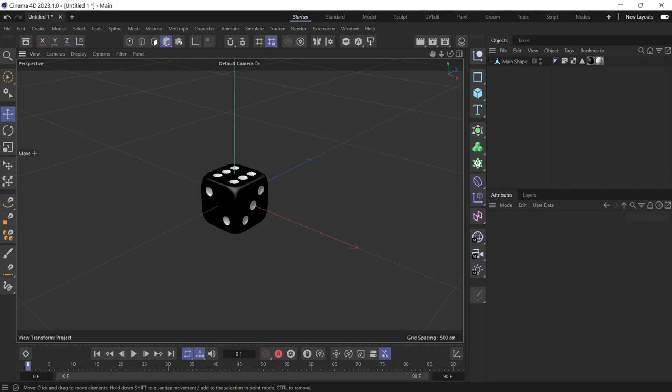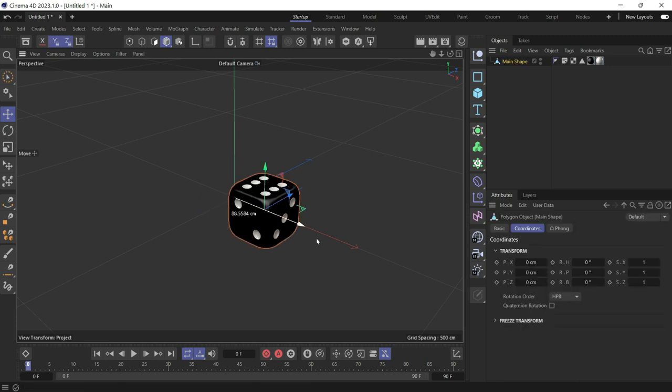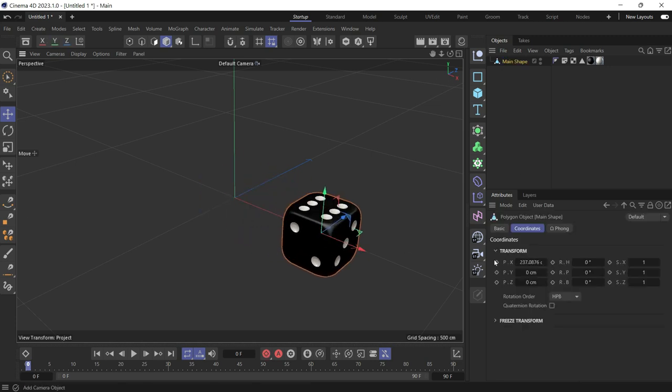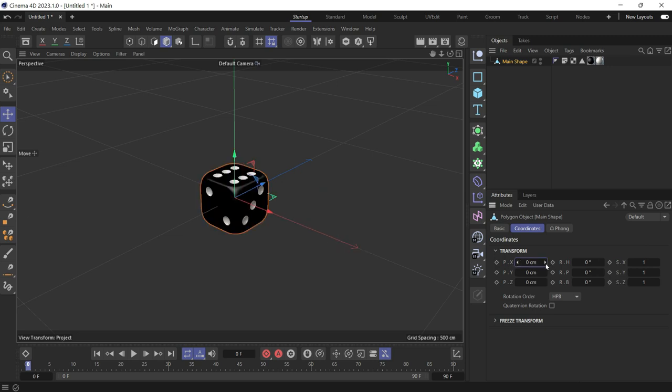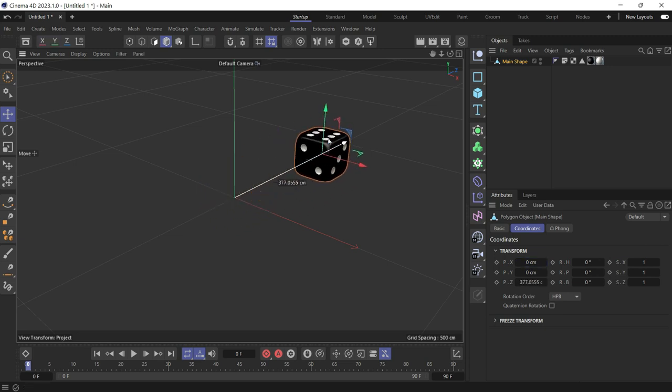This object sits in the world coordinate center of the world coordinate system. So when you move it and zero out the x, it goes back to the world center. Now what if you want to move the object and make this new location its center?